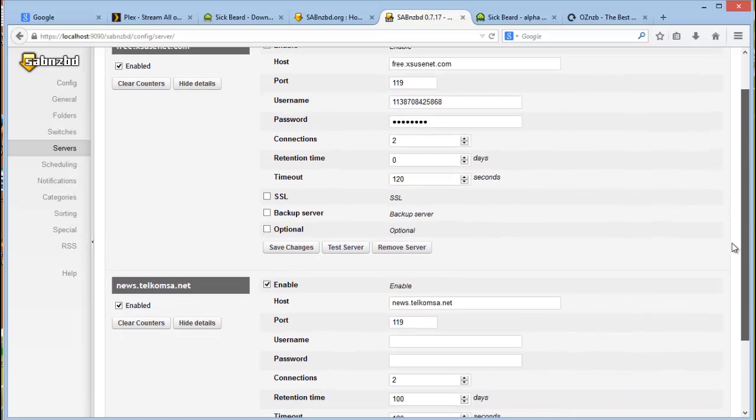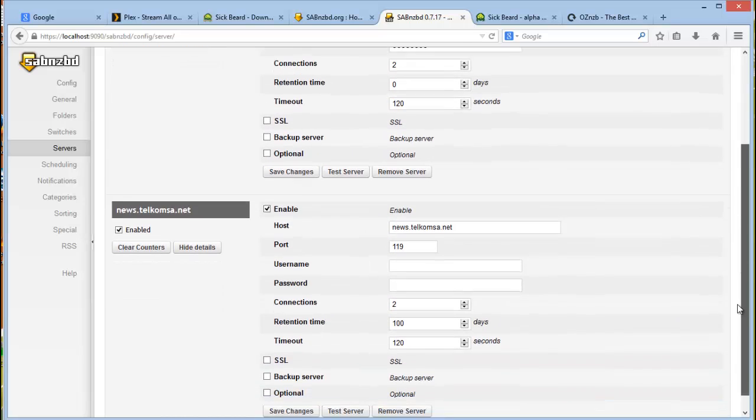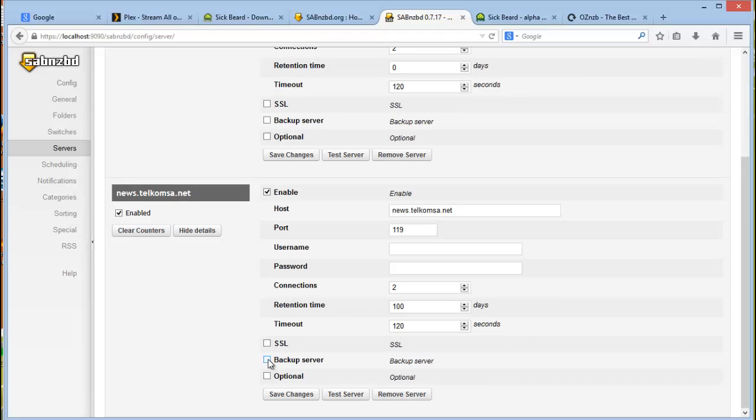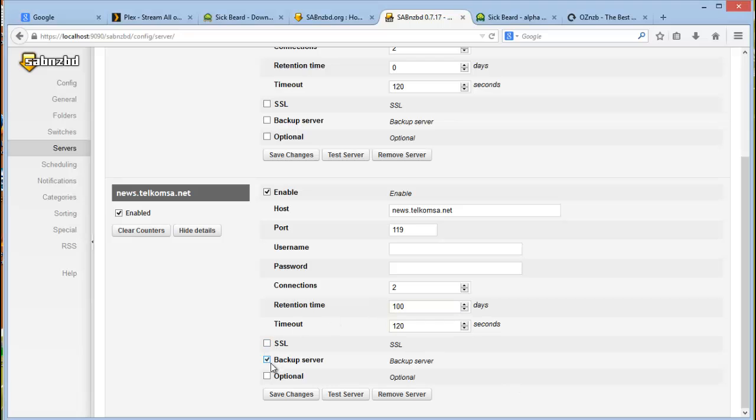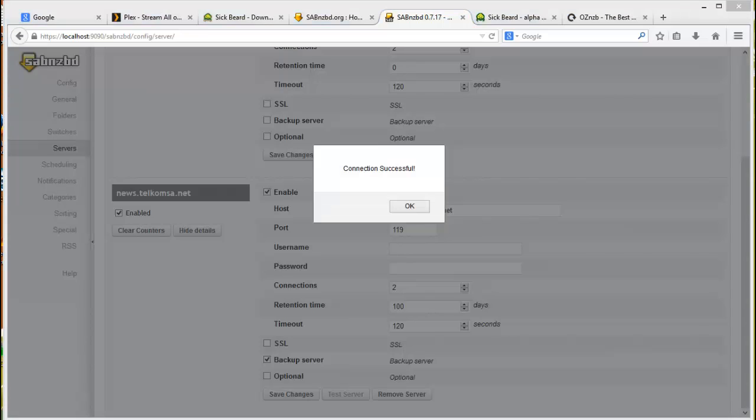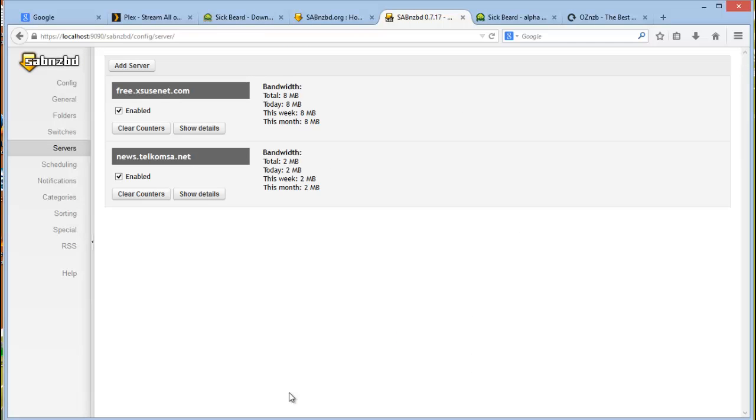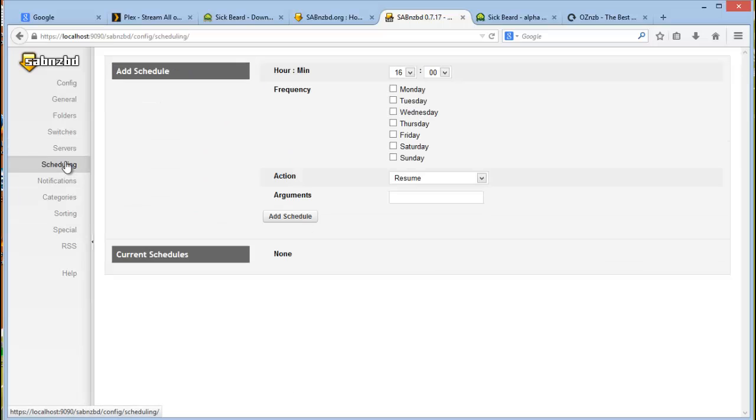Another thing to note is you can download from two servers at the same time. However, it is not recommended. It's best to switch one of them to a backup server so that if one's not available, it will use the other one. So I'll switch this one to a backup server and click on test, okay, and then save your changes.